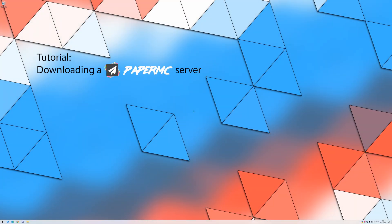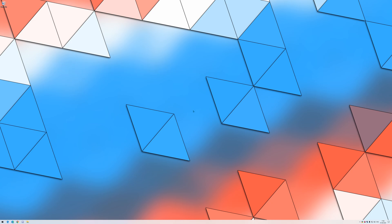Welcome back. A paper server enables adding mods, called plugins, to the server side so that the players can simply join the server in order to use them.